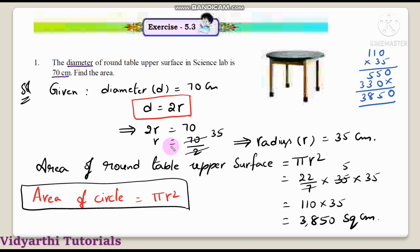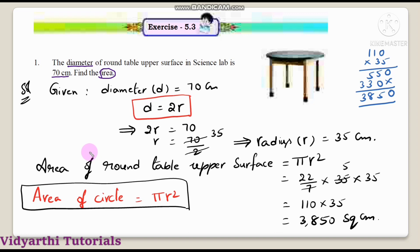To find radius: r is equal to 70 divided by 2, so 2 cancels and radius is equal to 35 centimeters. Now find the area of the round table upper surface. The area of a circle formula is pi r square.